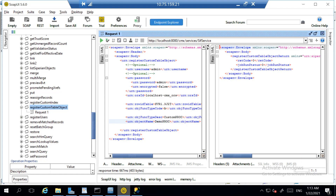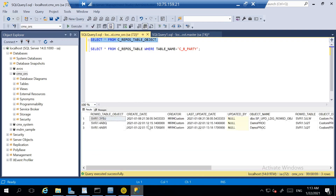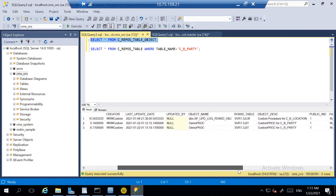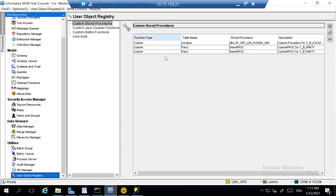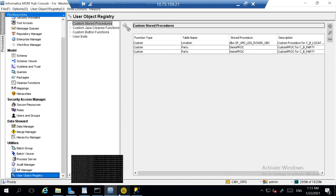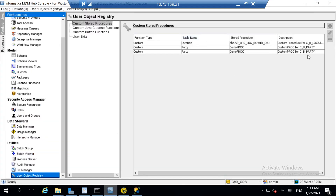It is important to remove additional spaces from the row ID table value. For example, if we put an additional space and run it, a third entry is created, and sometimes what it does is it will populate 'custom proc for null' — it will not mention 'custom proc for CB party'. This may depend on the version and might have been fixed in higher versions.